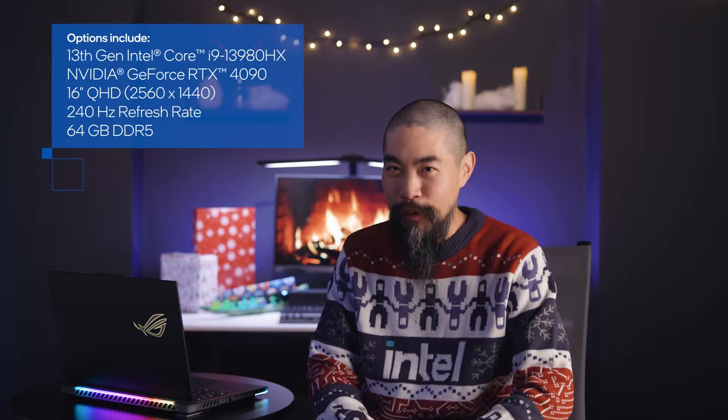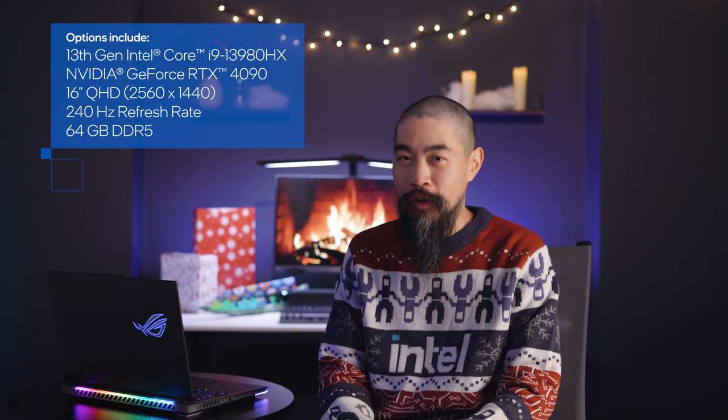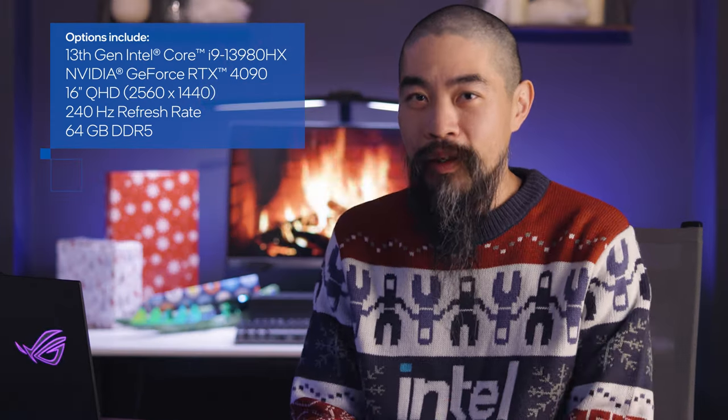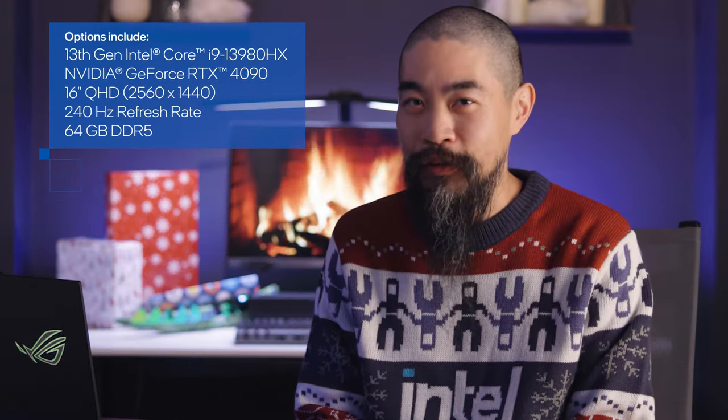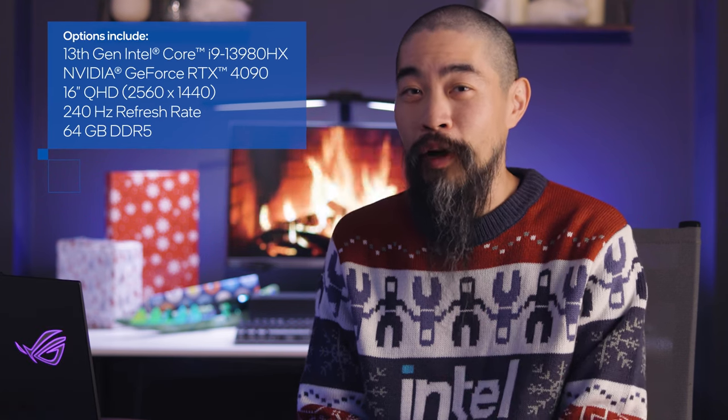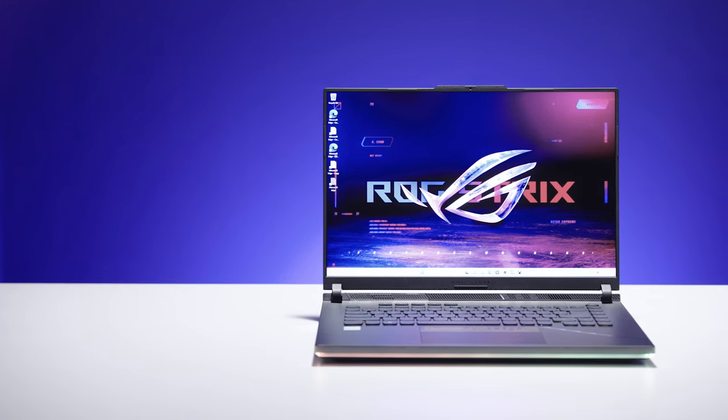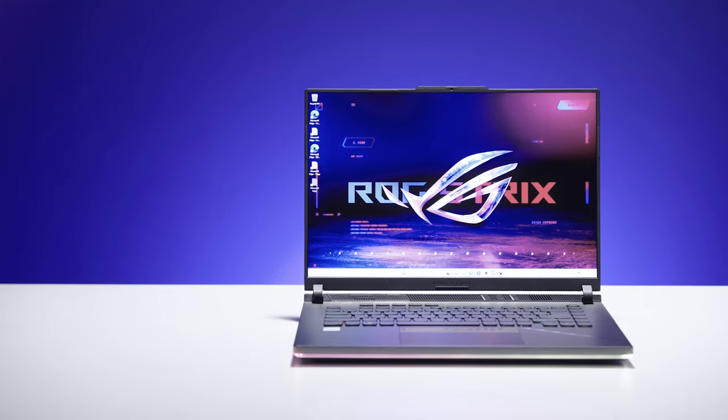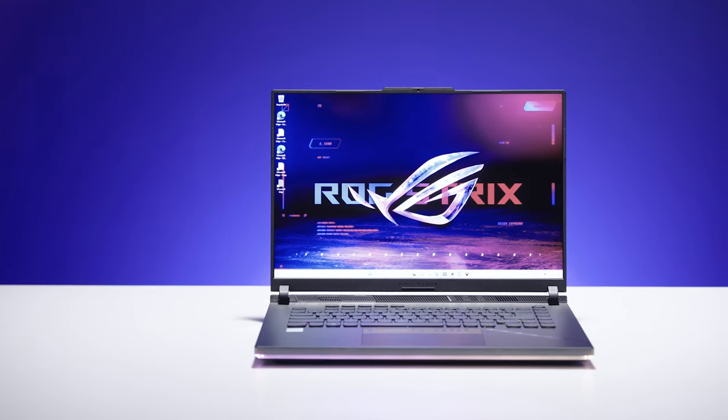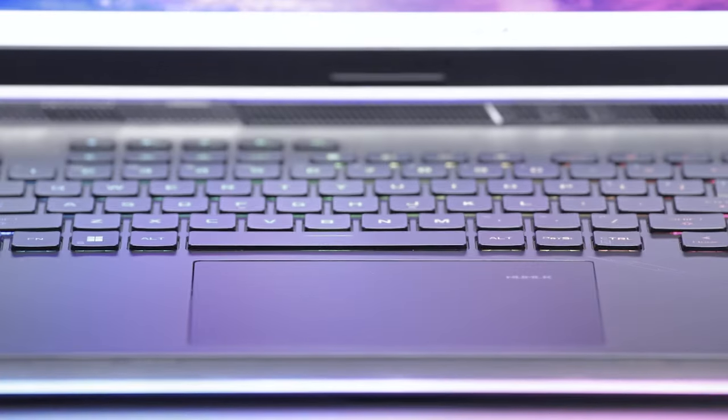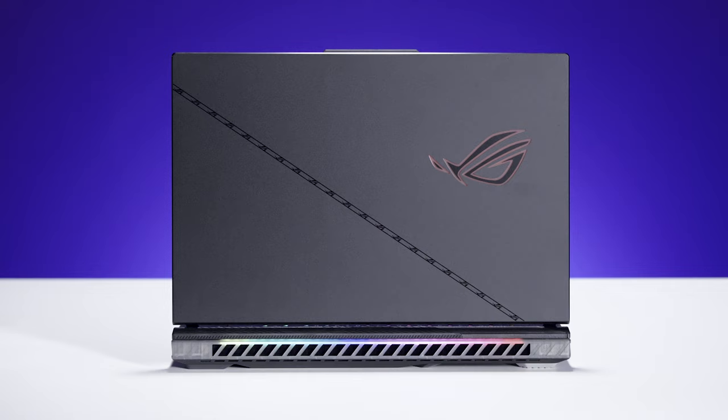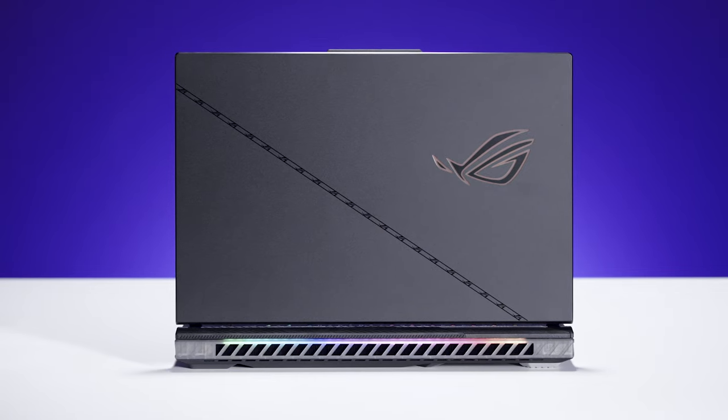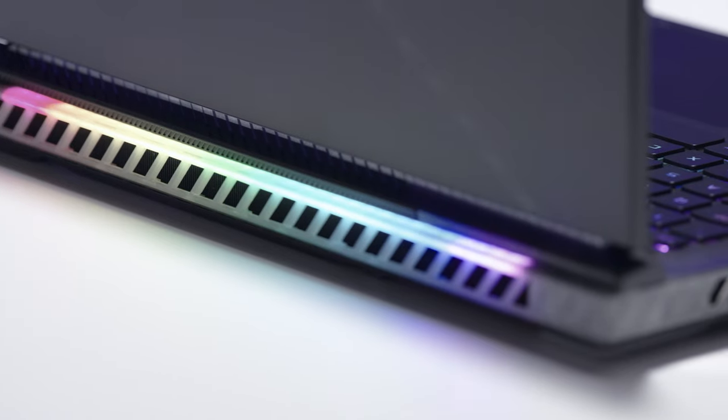Peak performance is the primary mission for the ASUS ROG Strix Scar. It comes with our top-of-the-line HX processor and lets you bump the TDP from 55 watts up to 65 watts for overclocking. The Scar can supply up to a combined 240 watts to the CPU and GPU thanks to a collection of advanced cooling features that includes three fans, bigger heat sinks than the previous generation, and Thermal Grizzly Conductonaut Extreme liquid metal compound.